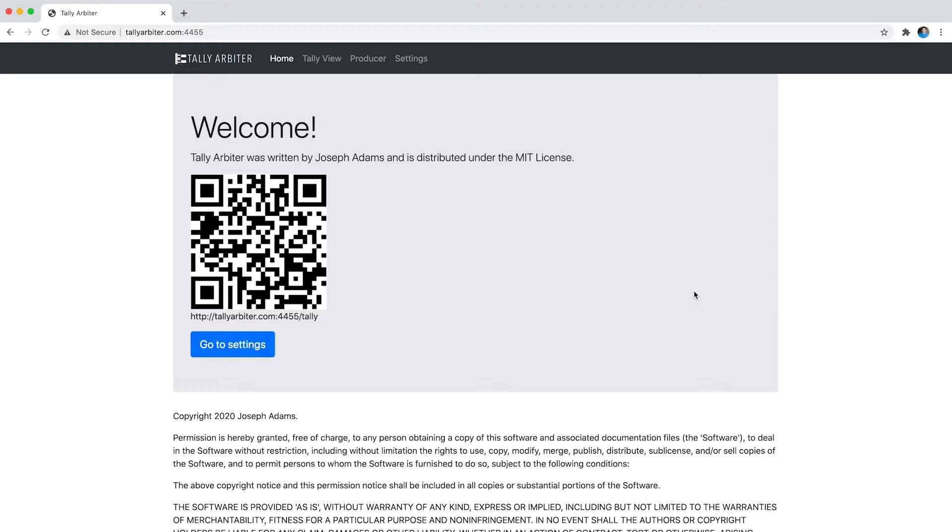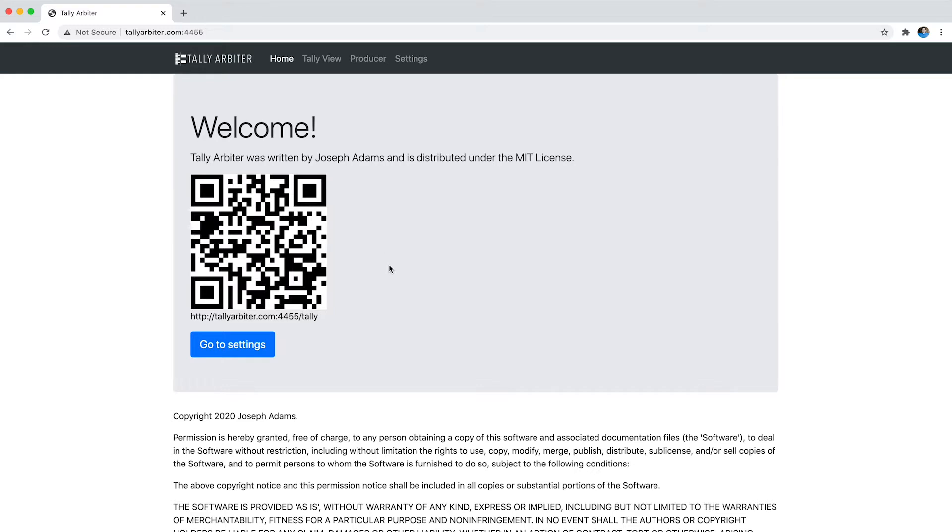So here on the home page of my Tally Arbiter server, now you'll see that there is a QR code and if you were to scan this QR code with your phone it will take you straight to the Tally page. You can also get to it here on the menu but if you're trying to let people on your production team quickly connect to your Tally server and maybe your server is hosted locally with a long IP address or something, this is a quicker way for them to get to it.